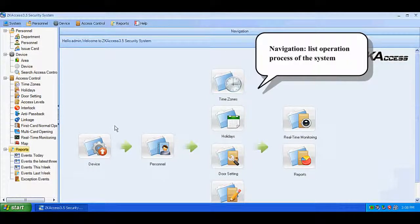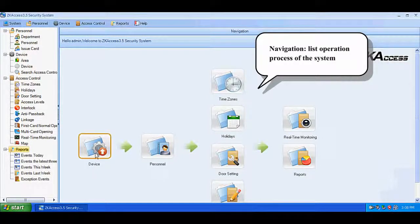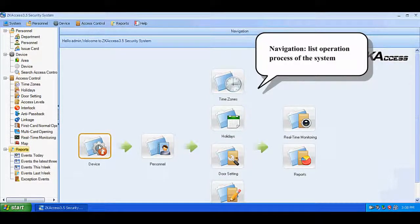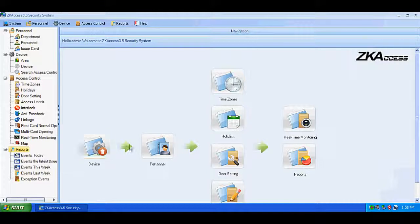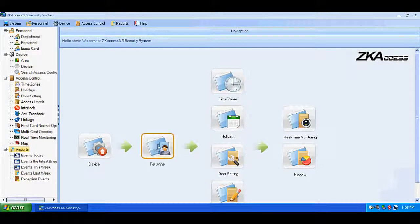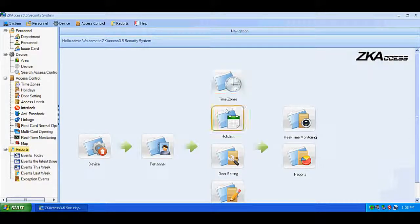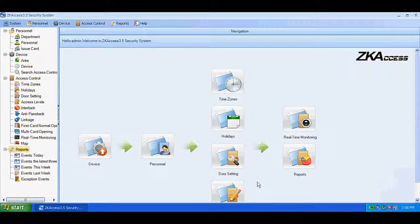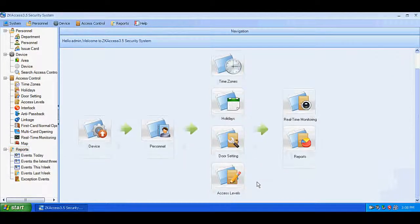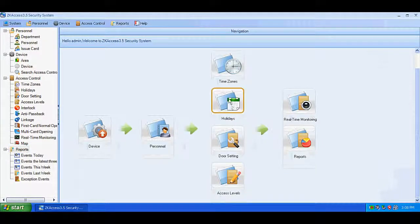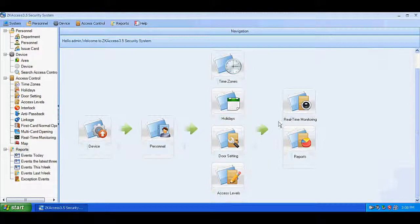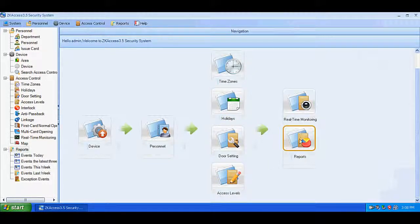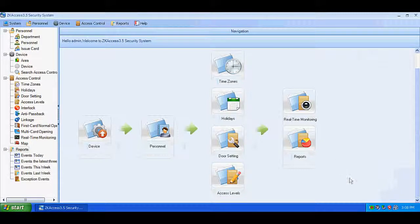Navigation: The navigation panel lists operation processes of the system, including device management, personnel management, and access control management.